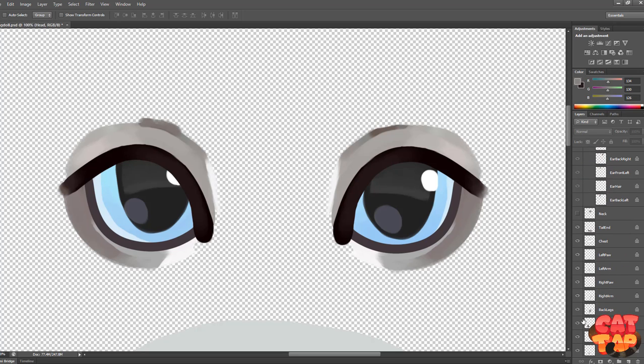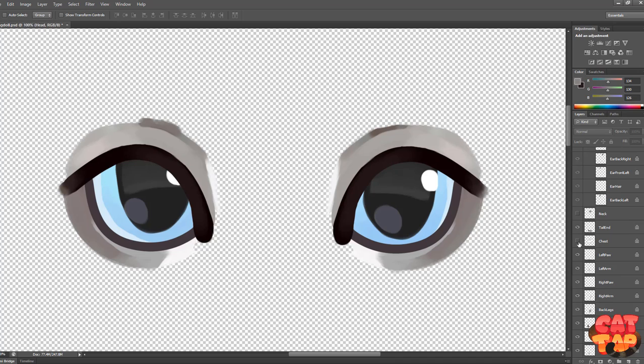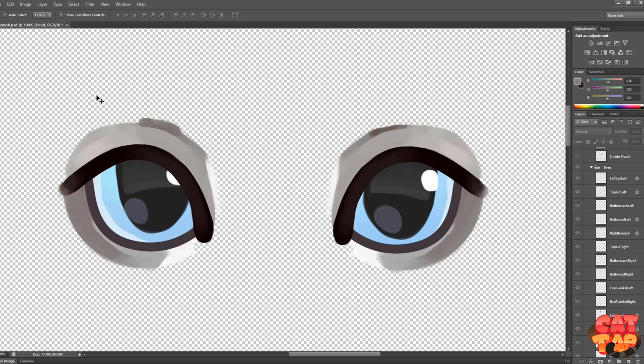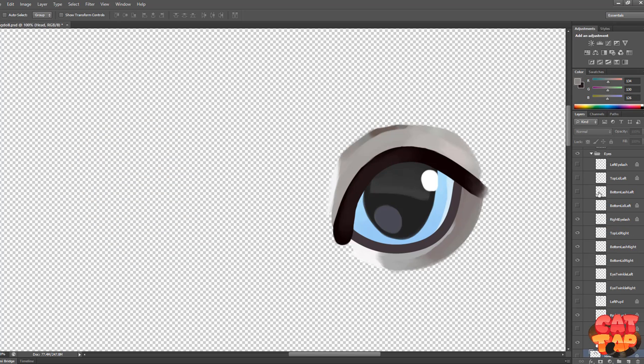Like I said before, they are separated into the eyelashes, the eyelids, the colour as in the eyeball, the pupils, and any eye glints you want to have. So I'm just going to hide the left one here and then I'll show you the layers from the bottom going up.